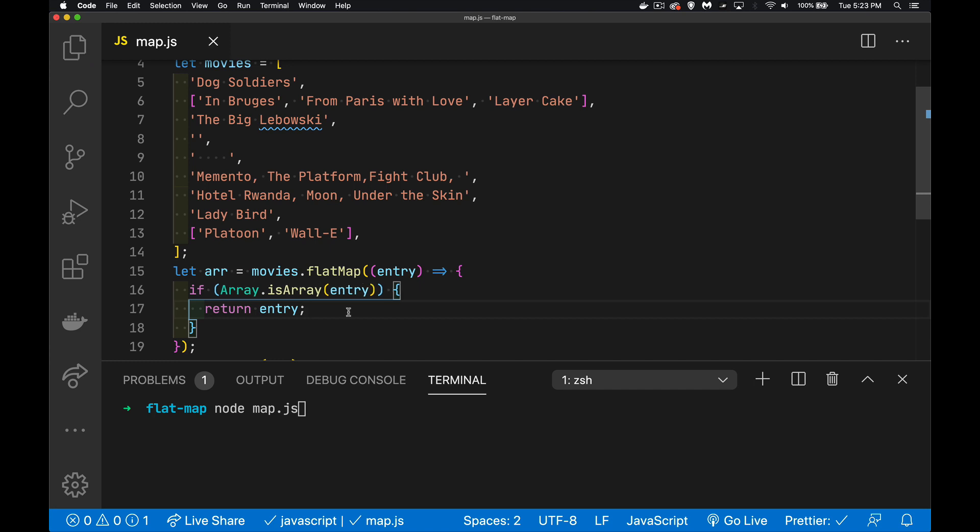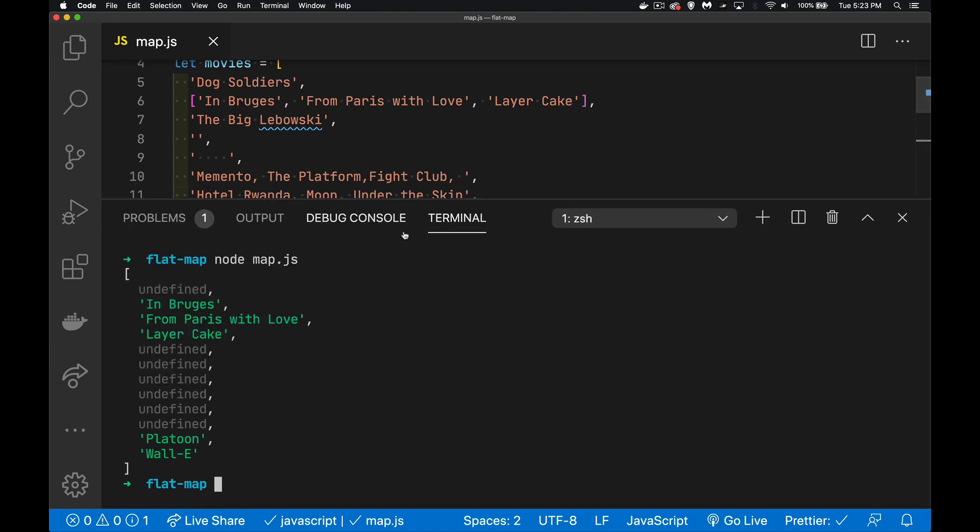So if I save that and I run this, there we go. Here's what we have now.